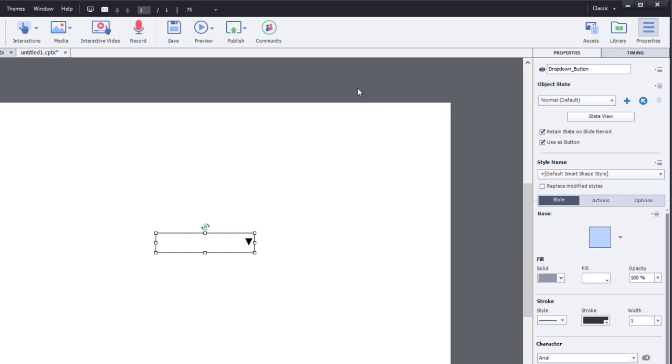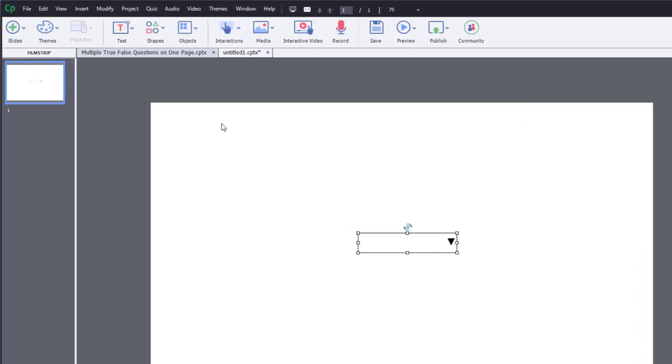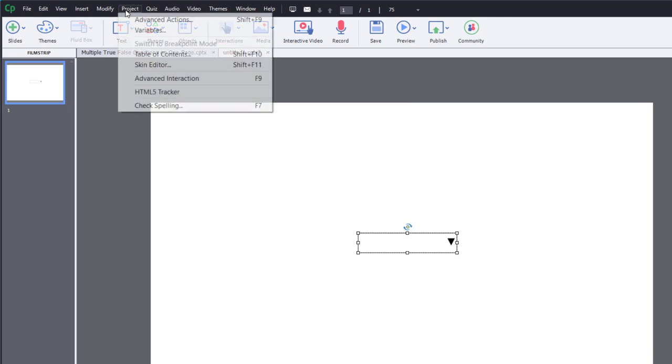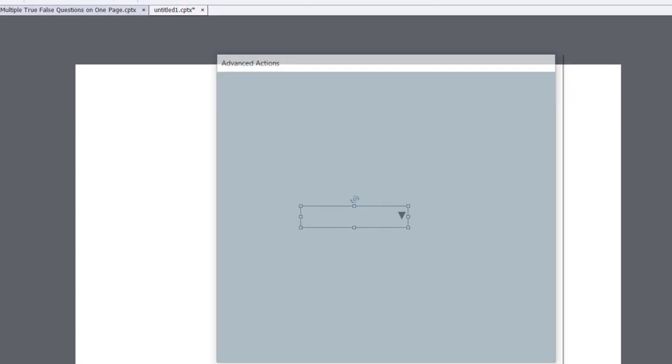When I write advanced actions that will ultimately become shared actions, I always save the advanced action so that if I need to revise it, I've got the work I've done so far. It's impossible to edit a shared action, and that's the reason why I do it this way. So let's click on the project drop-down menu and select advanced actions.